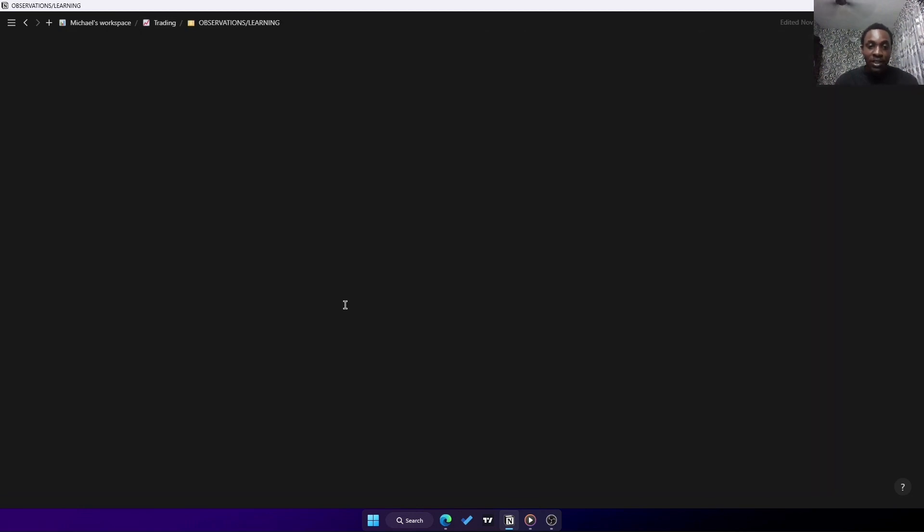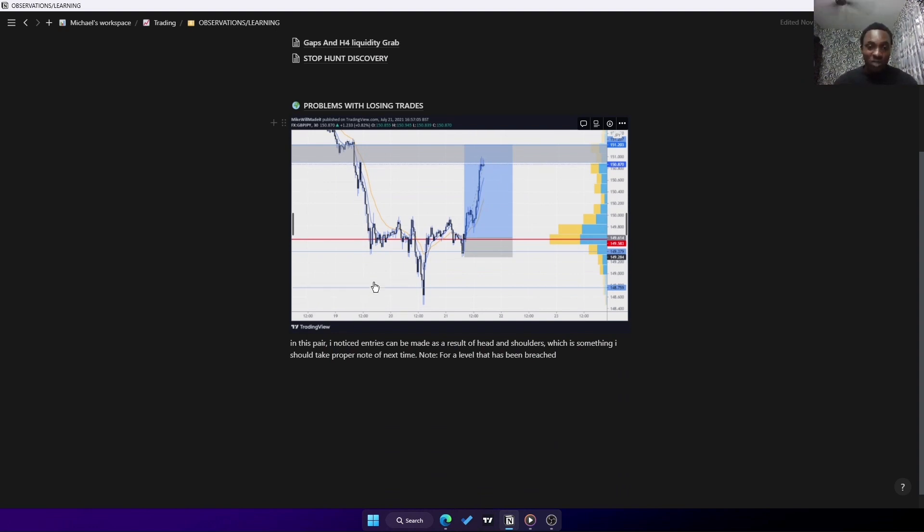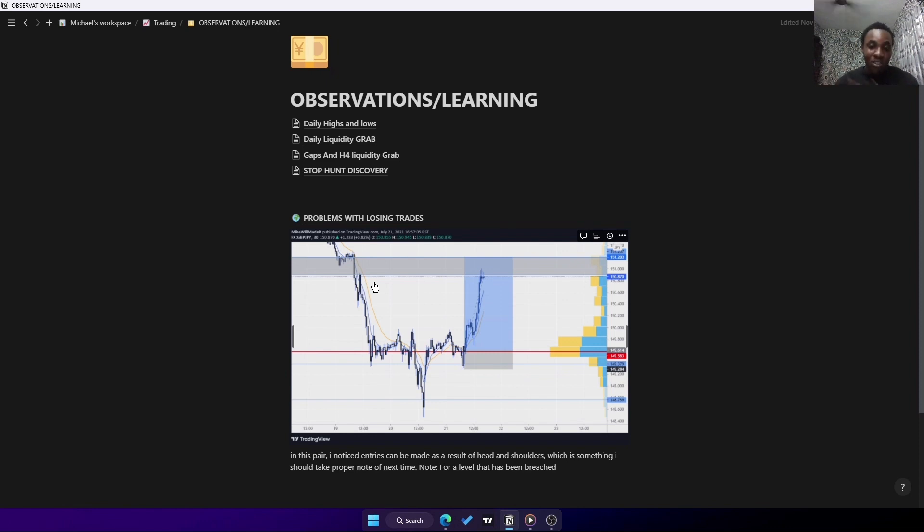We also have the observations and learning section. Observations and learning is everything that happens in the chart - maybe times when you get stopped out in the market or things you noticed in the market. You just write them down.